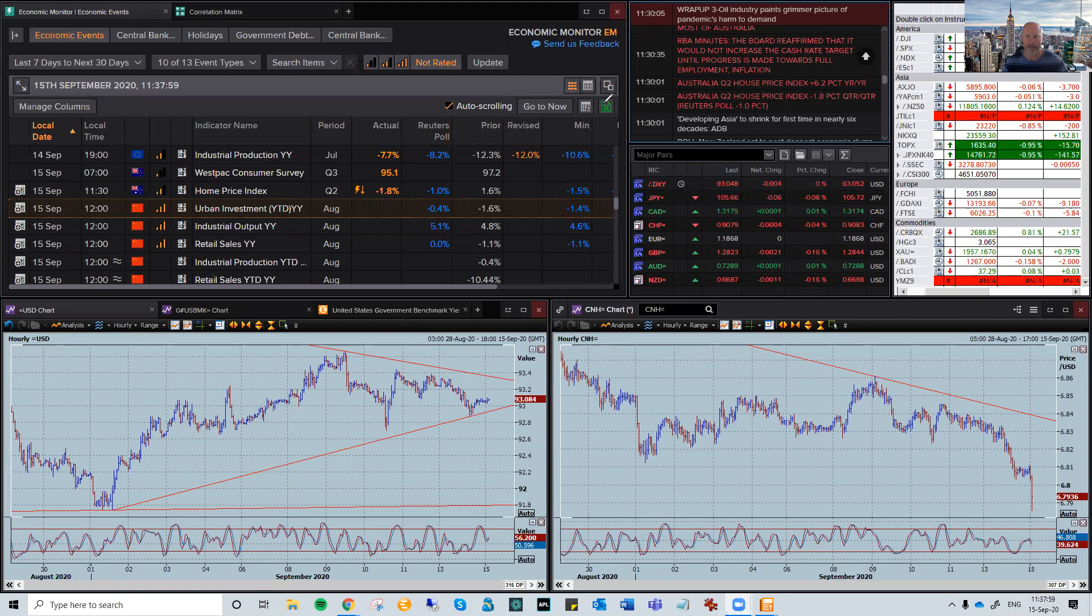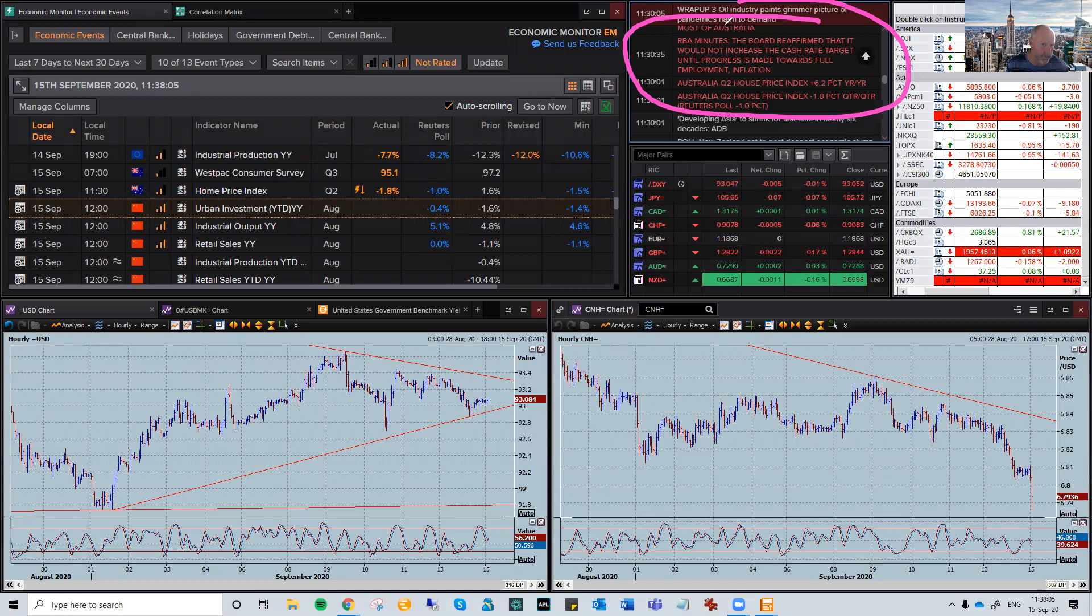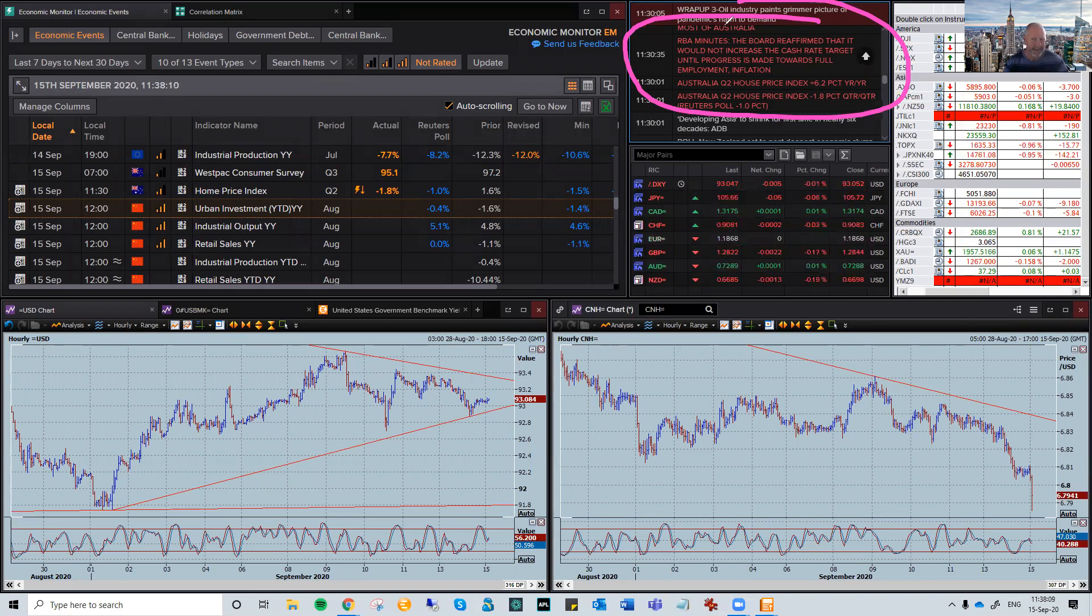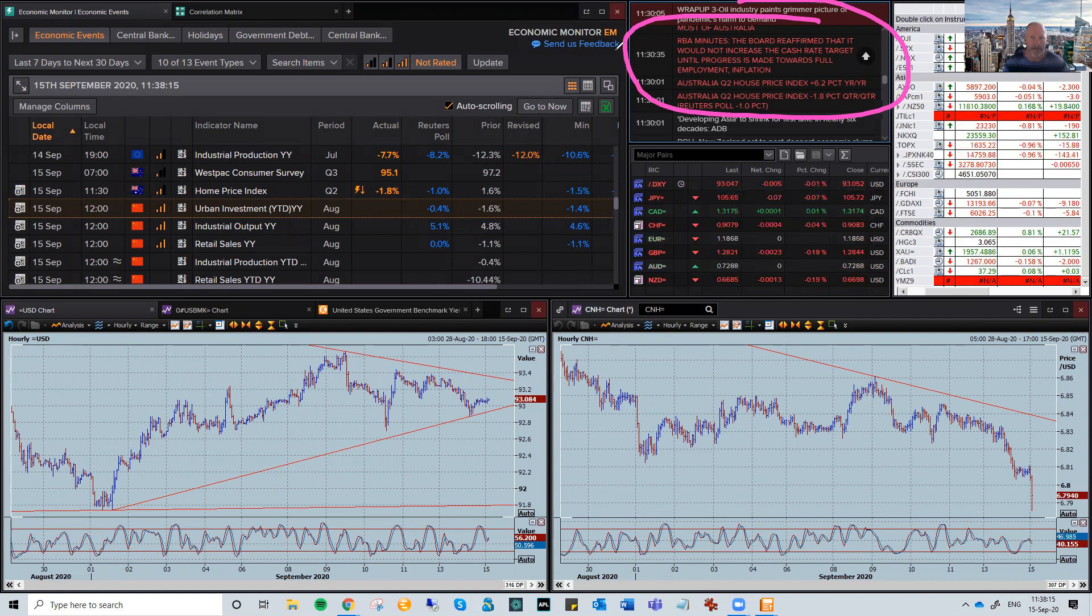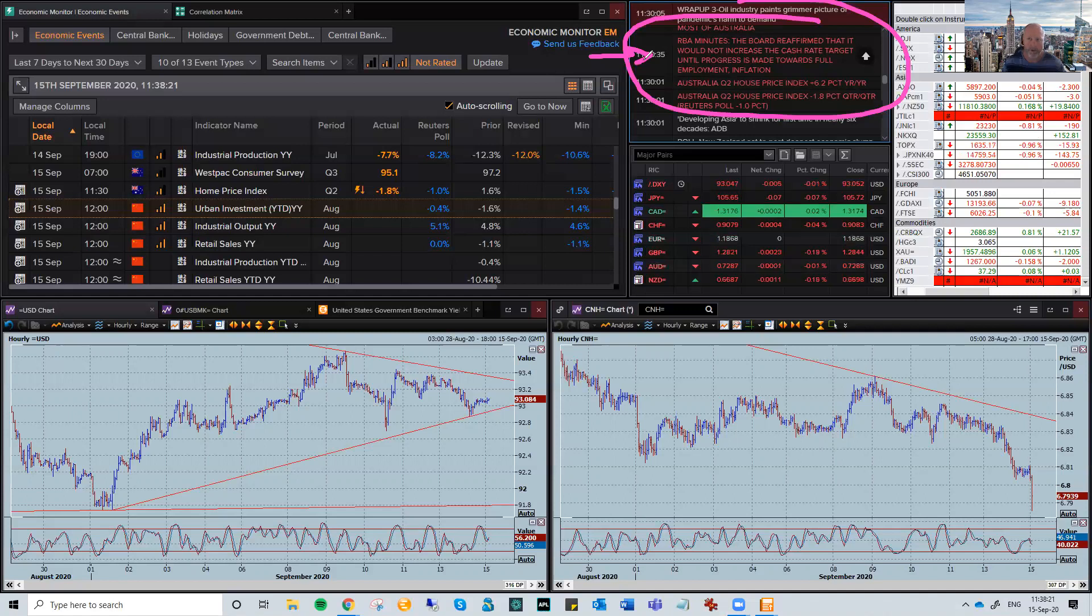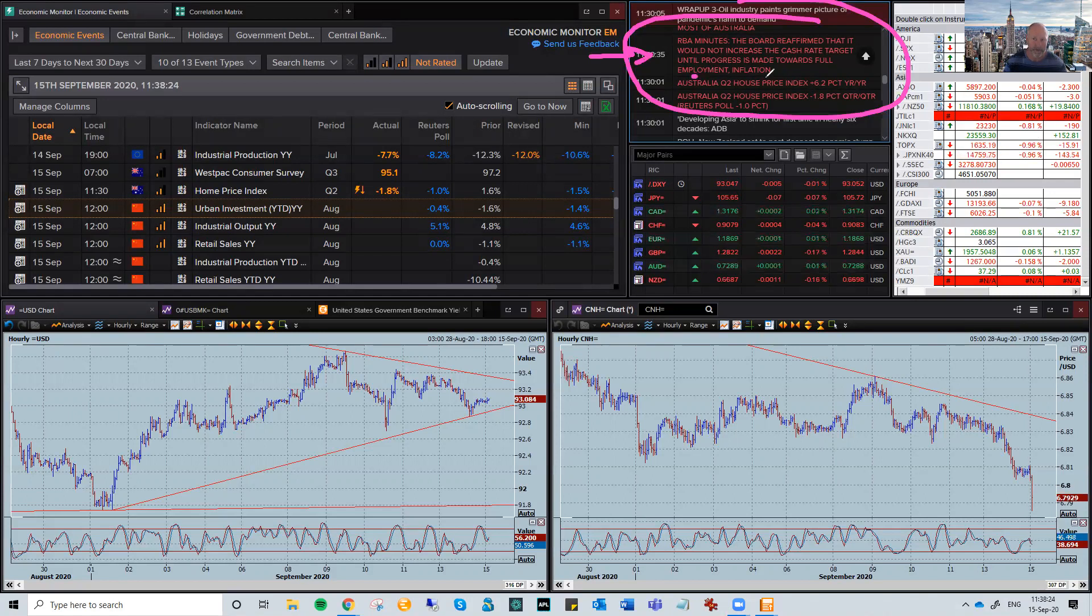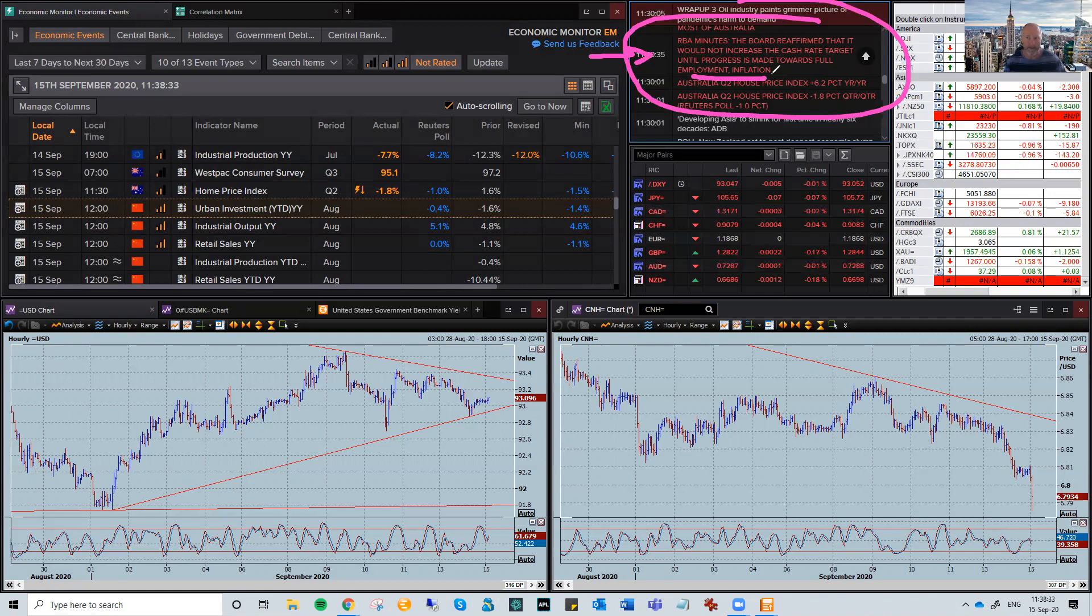The RBA Minutes just came out. The Central Bank was pretty upbeat, saying that the recovery was pretty much happening across the board in Australia, except for this Victorian issue. Now, one of the key things to take out of this was they're saying that they're not going to raise the cash rate until progress is made towards full employment and inflation. Sort of going along the same lines of the Fed who are more interested in the employment side of things, but reiterates where everything is.